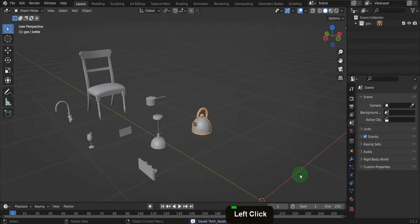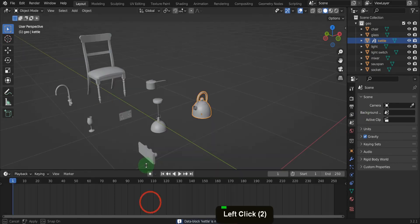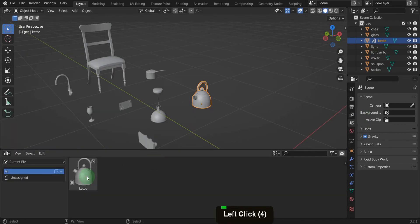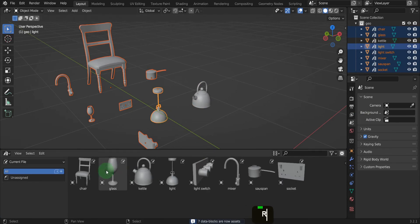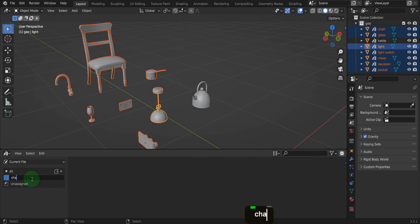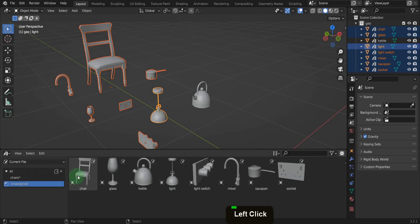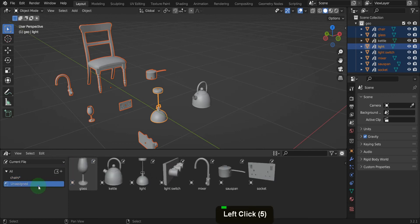Let's take the kettle as an example and make an asset from this. In the outliner, we can press the period key to jump to the kettle, right-click on this, and mark Asset. Down below, we can switch the timeline to an Asset Browser, and the kettle is now ready to be dragged and dropped into the scene. If we drag-select the remaining objects, make sure one is active, then press Shift+R to repeat the last command, and all these are now marked as assets. These assets are currently listed as unassigned, and it can be helpful to catalog the assets as you create them. Click the plus here and create a new catalogue — rename this Chairs. If we select Unassigned again, we can select this chair and drag and drop it over the Chairs catalogue to place it inside. You can do the same for the remaining assets and add them to a catalogue.